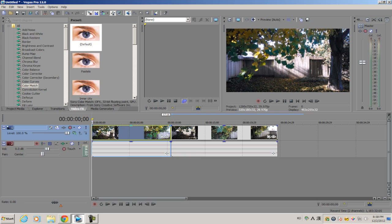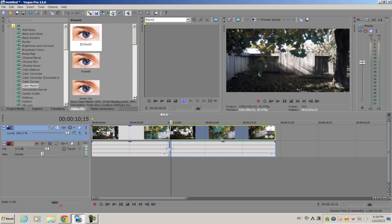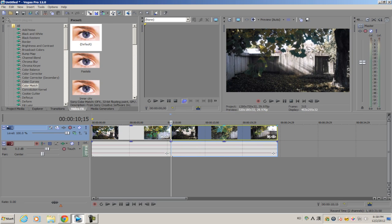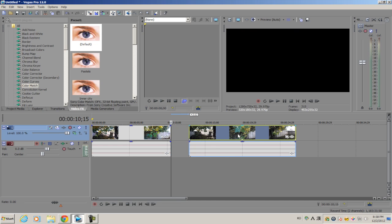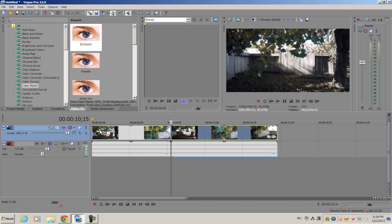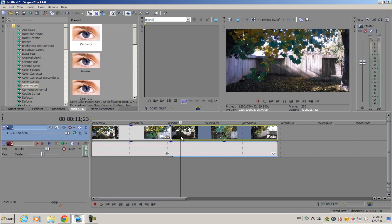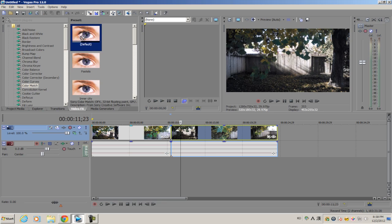Over here I have the footage with normal saturation settings, and on the second clip I have very low saturation. I'm trying to make this footage look more like this one, so I'll get the Color Match plugin, the default one, and apply it to the clip where the colors are washed out.